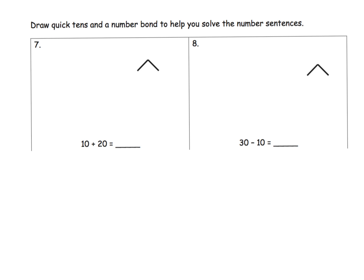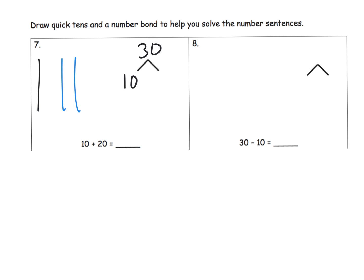They're gradually removing some of the scaffolding. We see 10 plus 20, so we draw quick 10s. Our number bond is going to be 30, 10, and 20. So 10 plus 20 gives us 30, and our sum would be 30. 10 plus 20 is equal to 30.